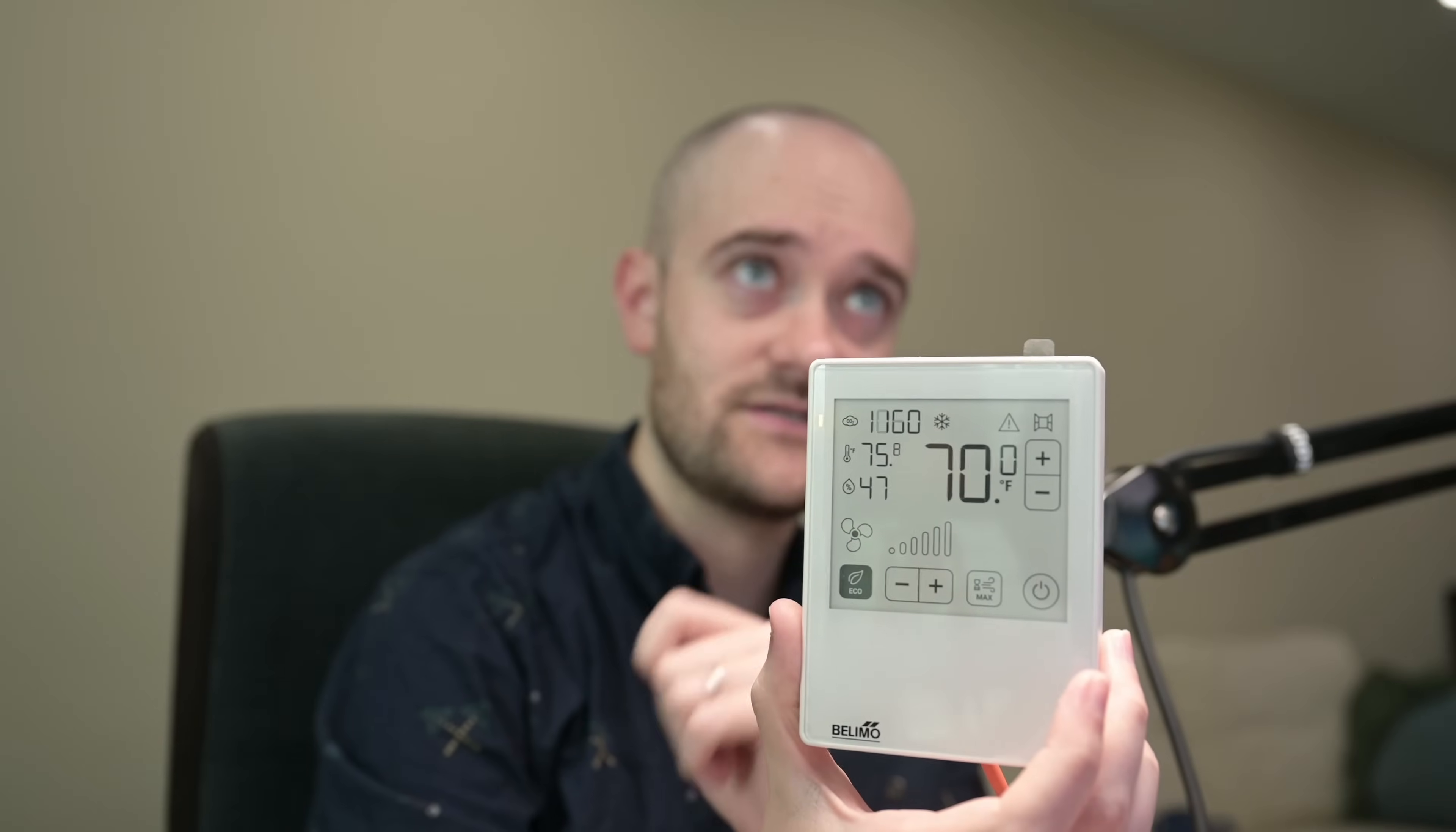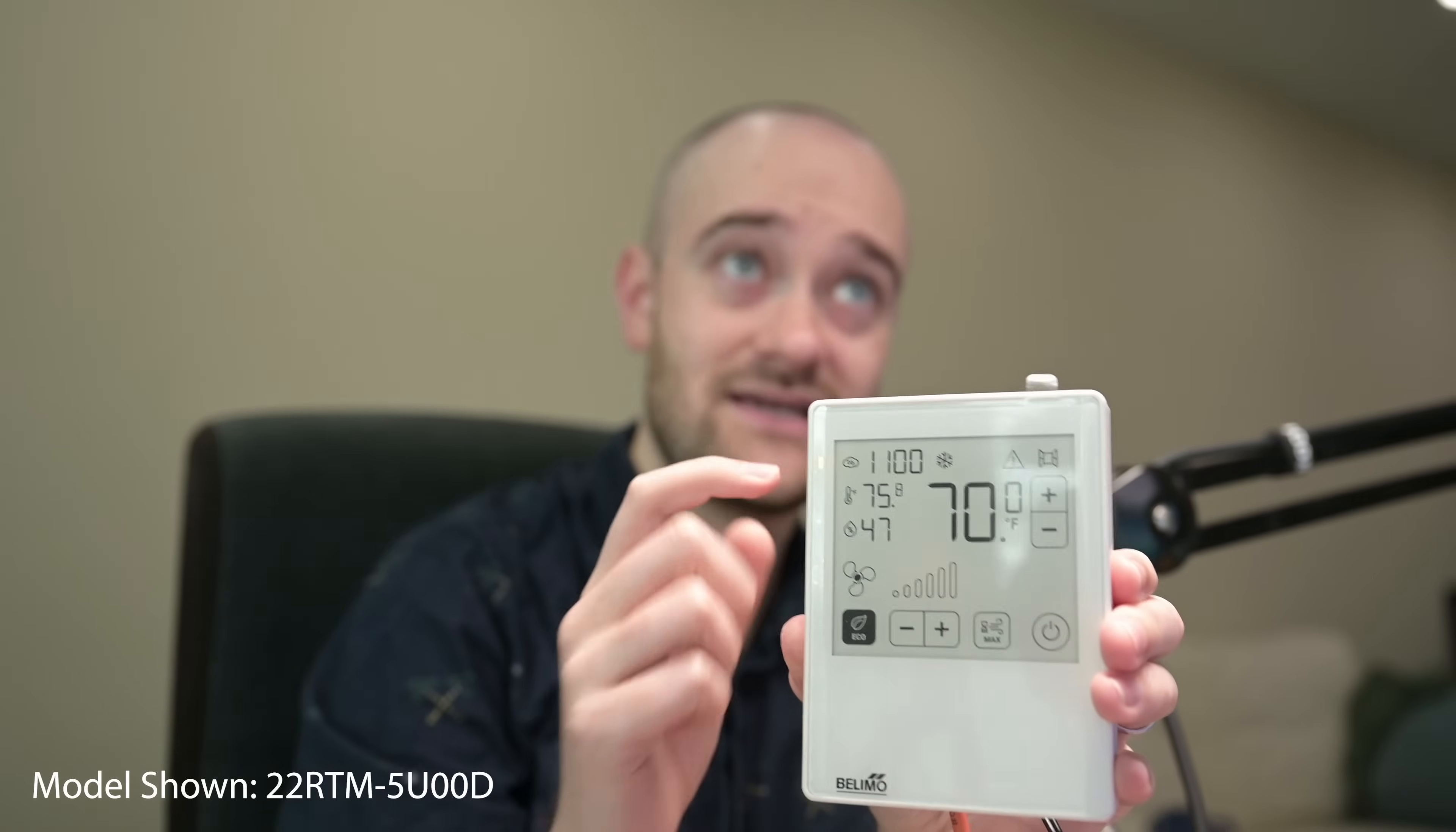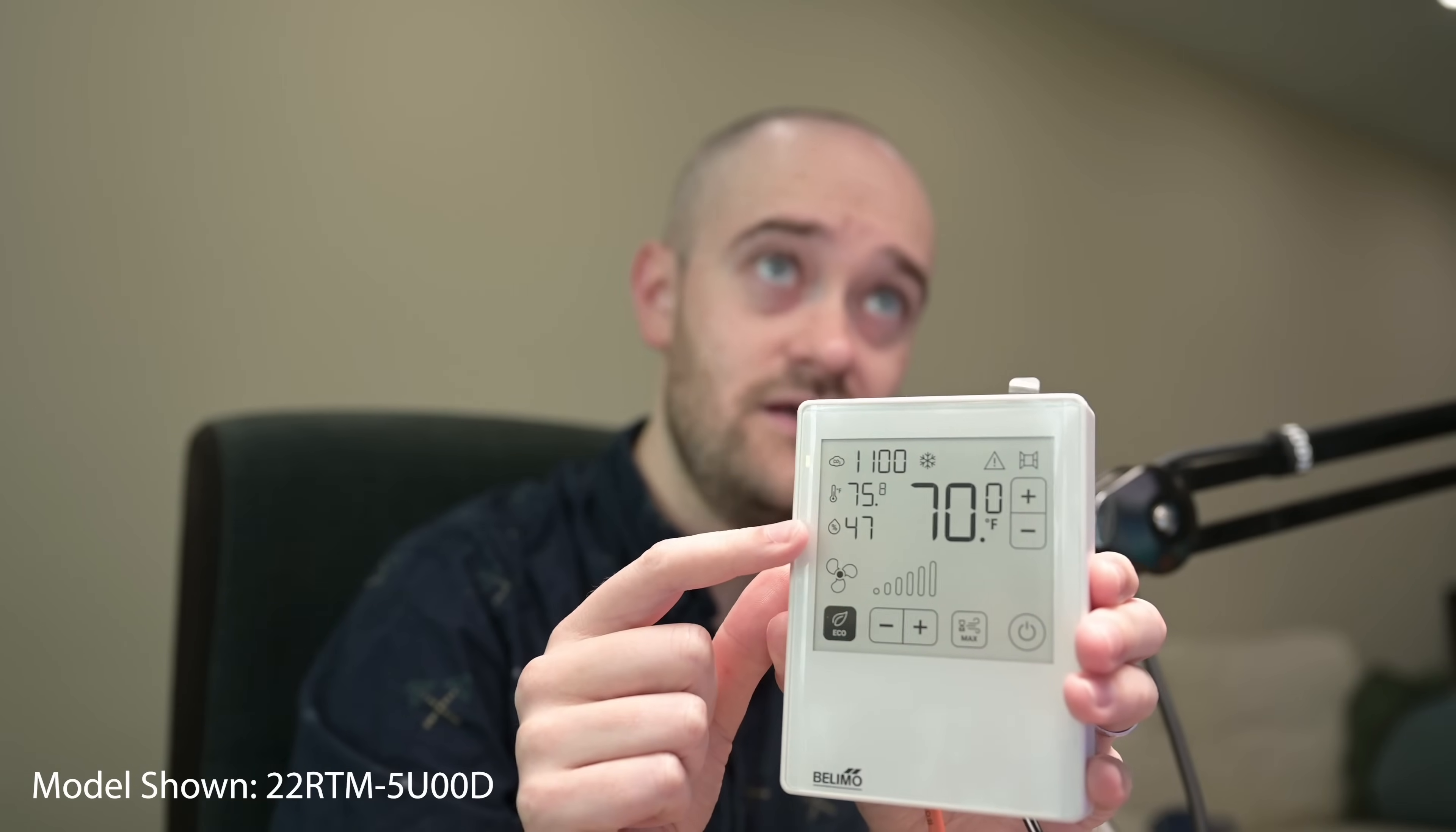First thing you'll probably notice is that this screen looks super crisp. It's using an e-ink display just like Kindle would, so very easy to read, really sharp, good contrast. I really like that about this sensor, and this one is fully decked out. So you can see that it's got CO2, our current temperature, and humidity.